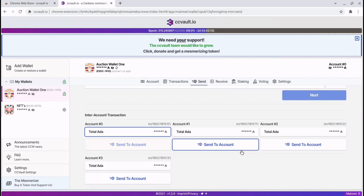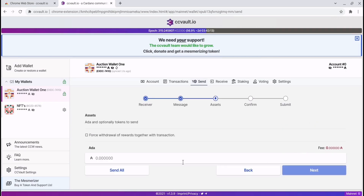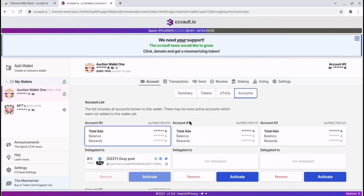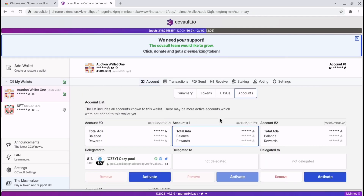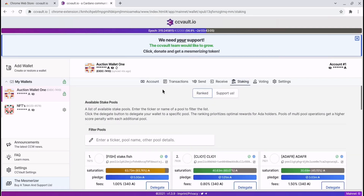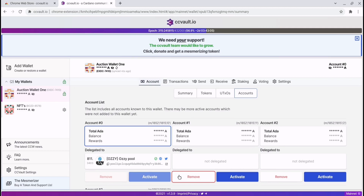These sub-accounts can all be delegated to different pools. You'll need to send ADA to each wallet, but that can be done easily enough through the send section — it will automatically input the address for you. You specify how much ADA you'd like to send to each sub-account and then hit delegate. To make sure you're using each account, you just activate that sub-account, and everything you do from there is for that sub-account — summary, staking, sending and receiving. To change it, go back to accounts and activate a different sub-account or the main account.